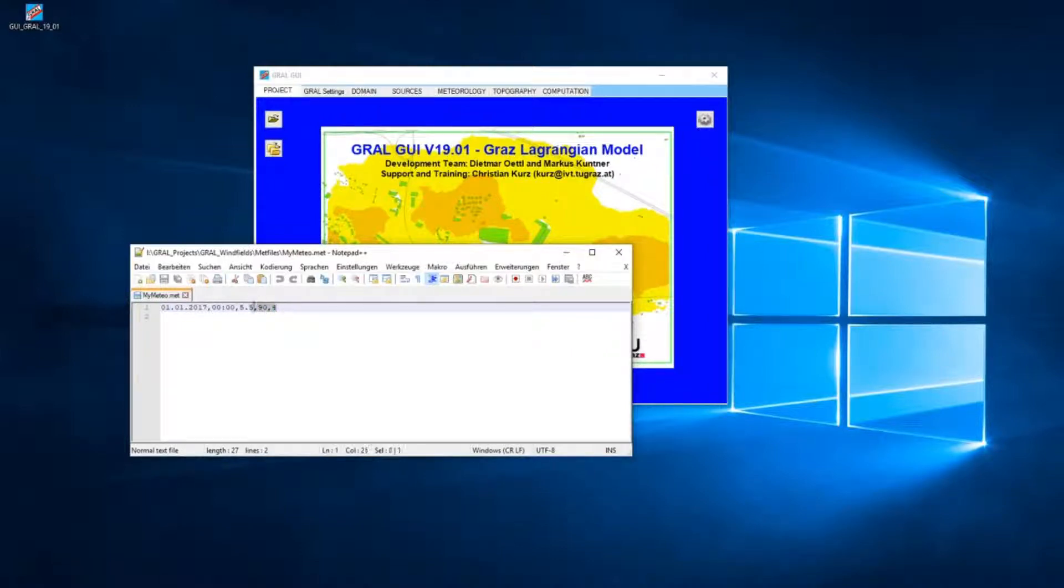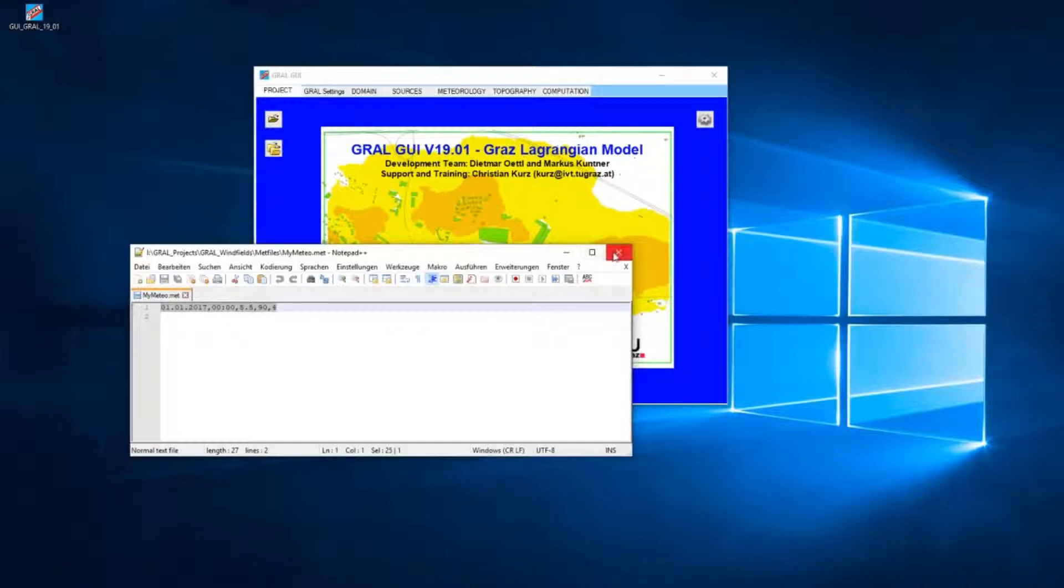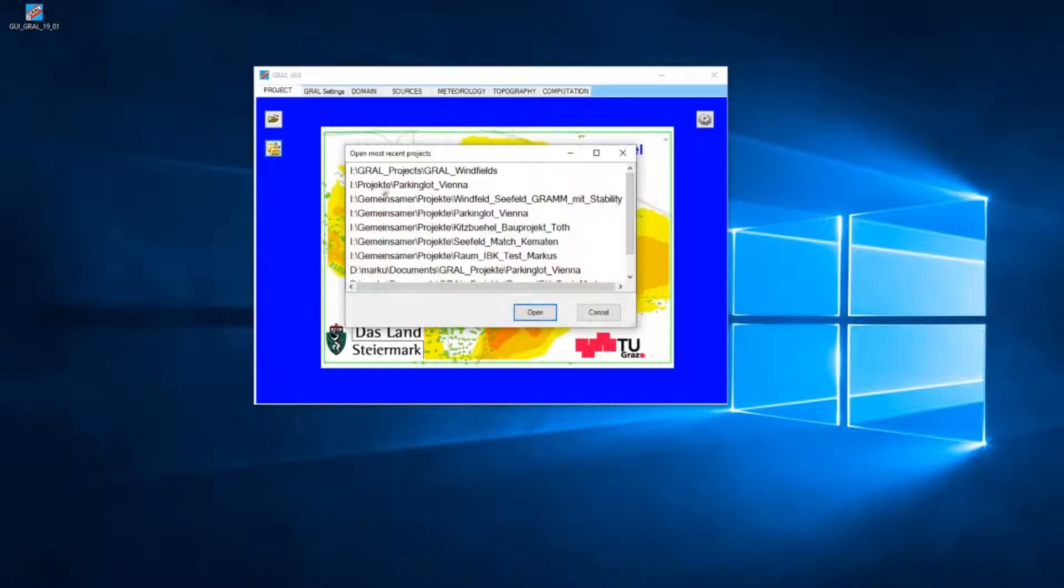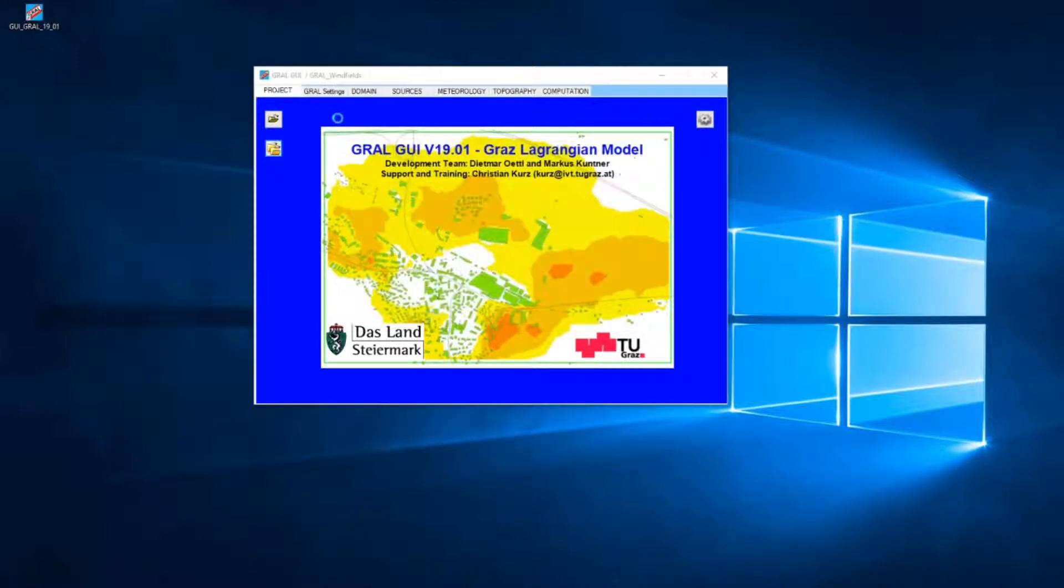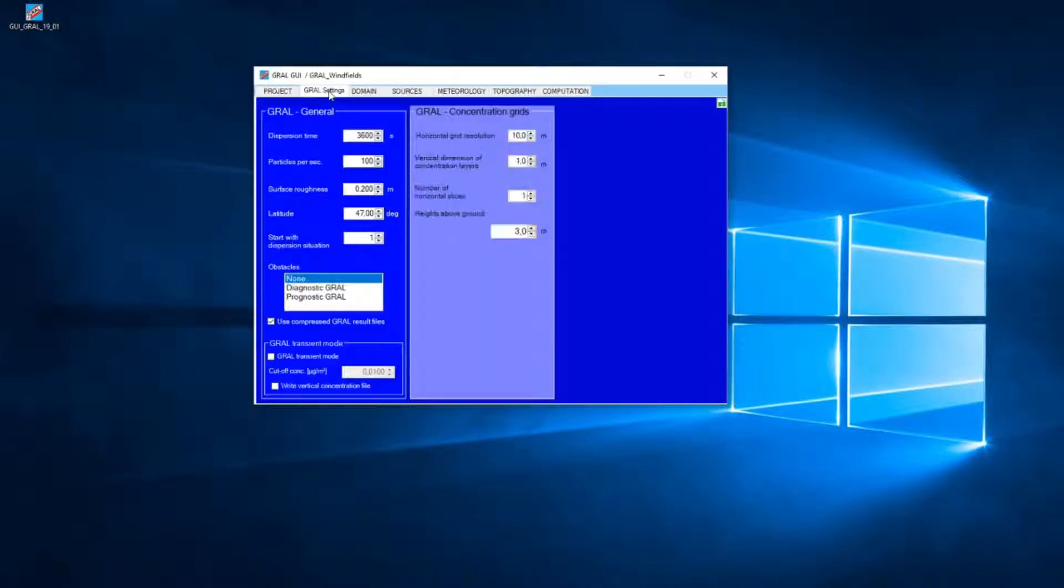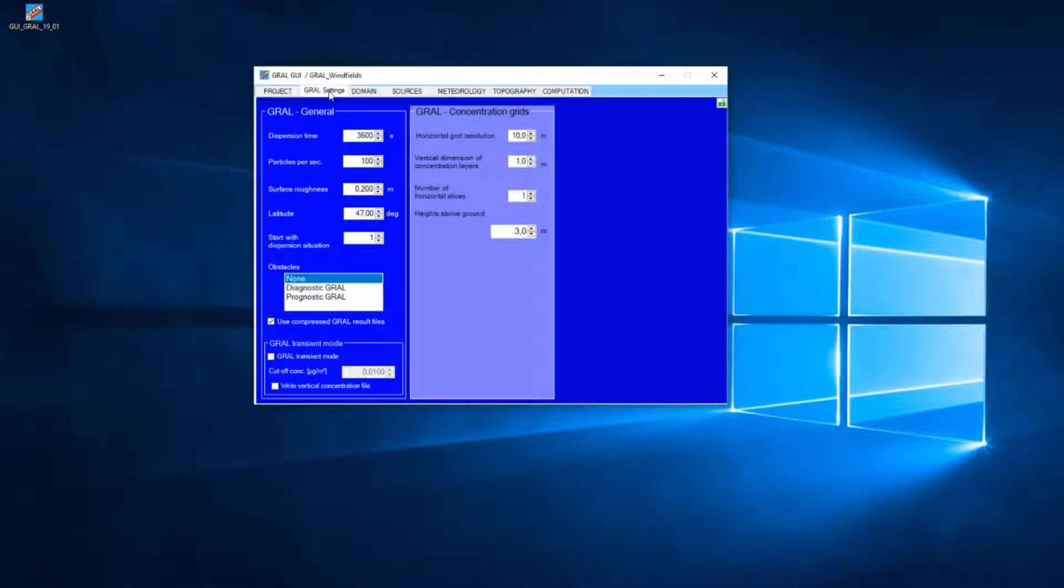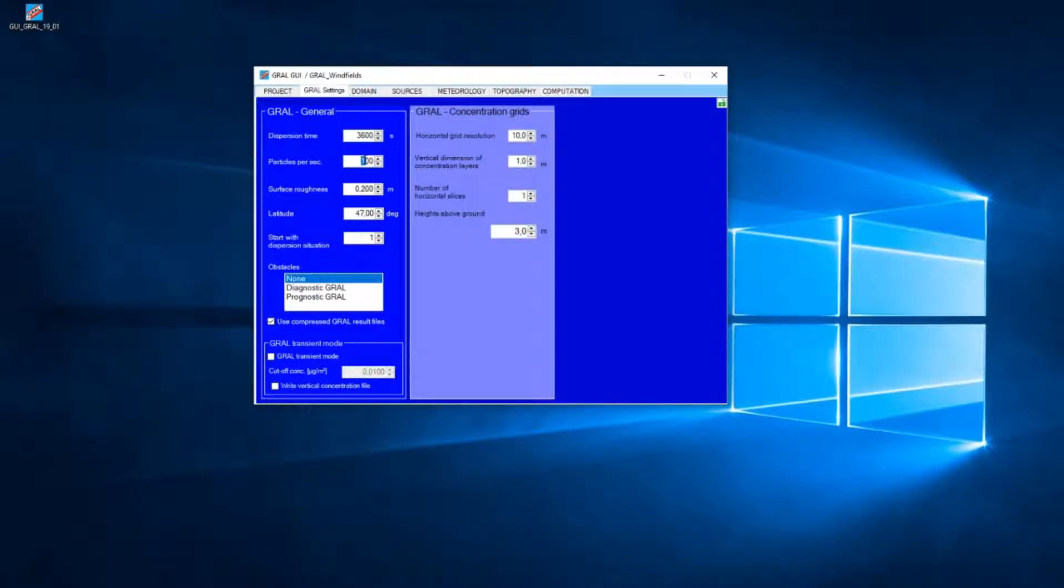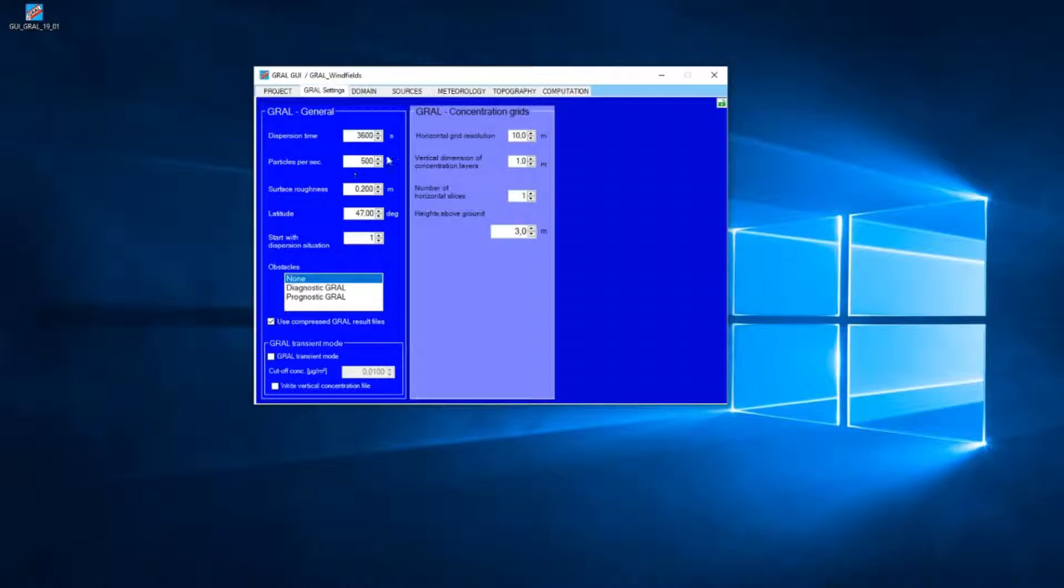We use one dispersion situation only in that example. Now I open the empty project and we need to adjust some parameters. I use 500 particles per second because we use one situation only and we need more particles in that case.